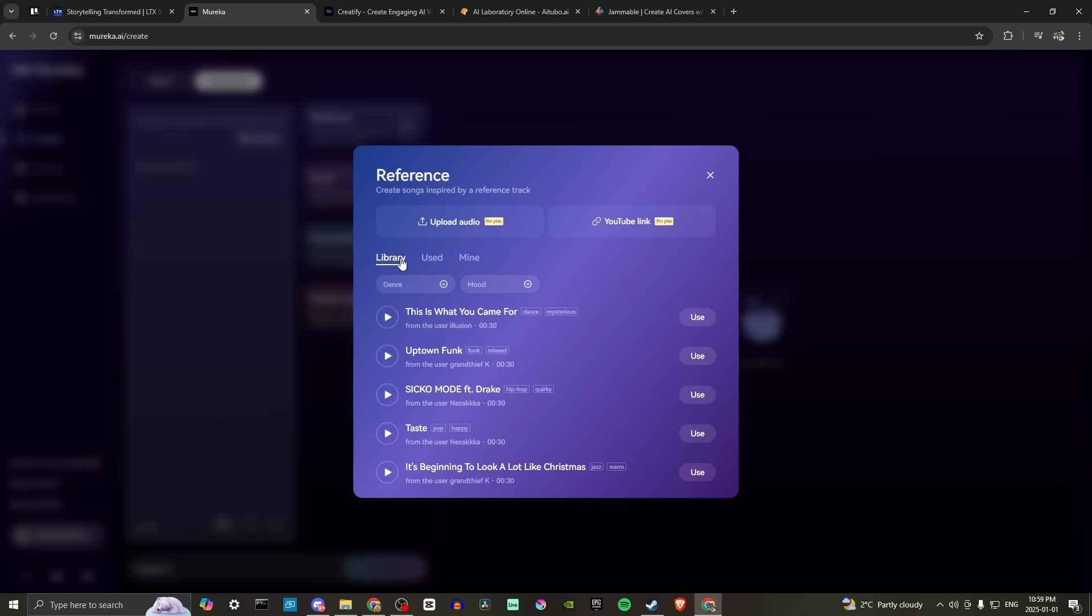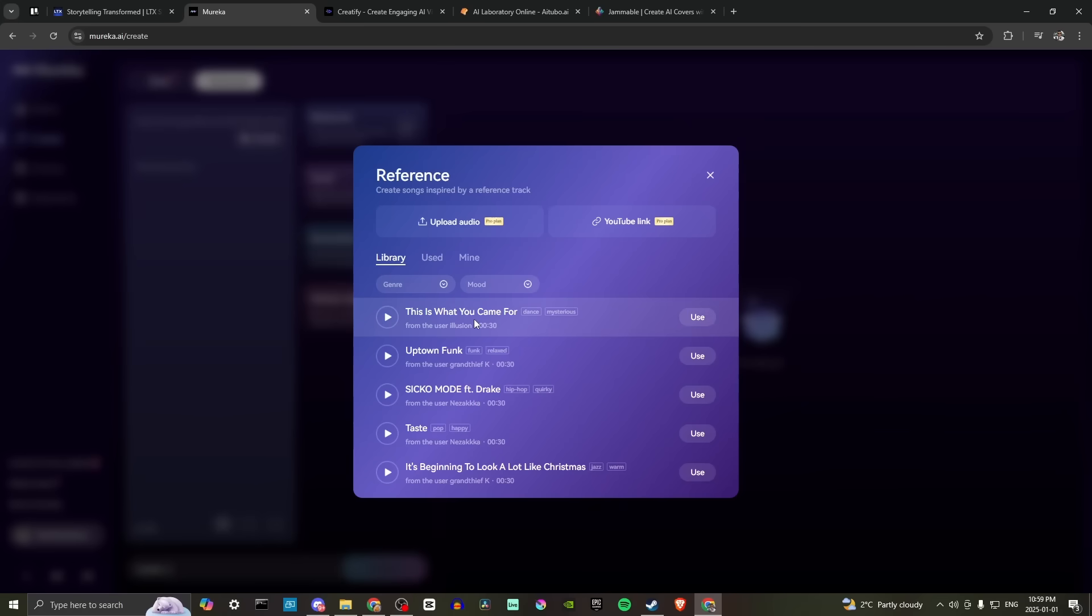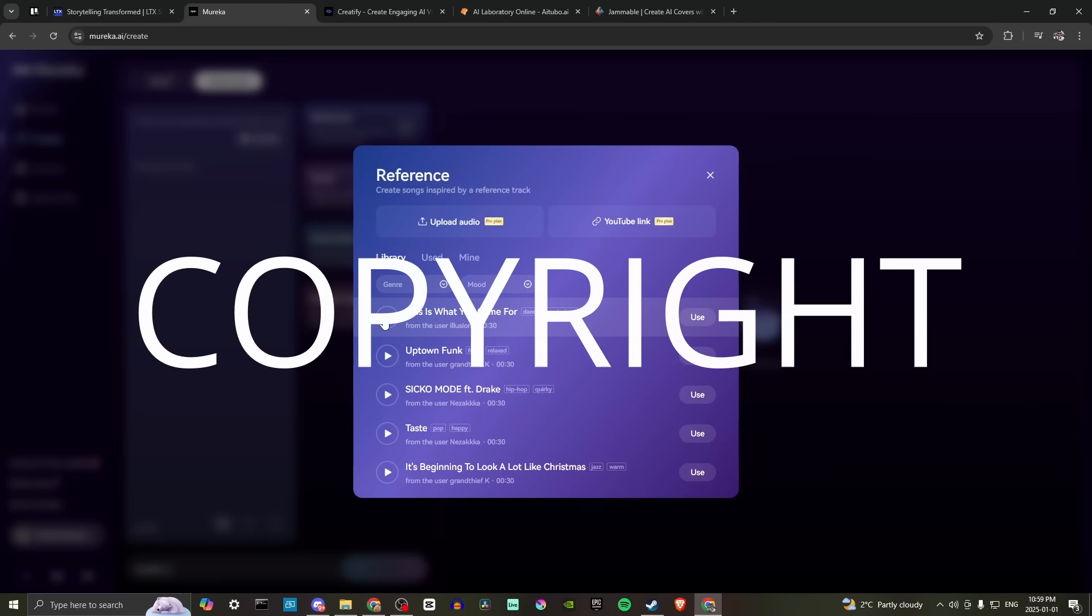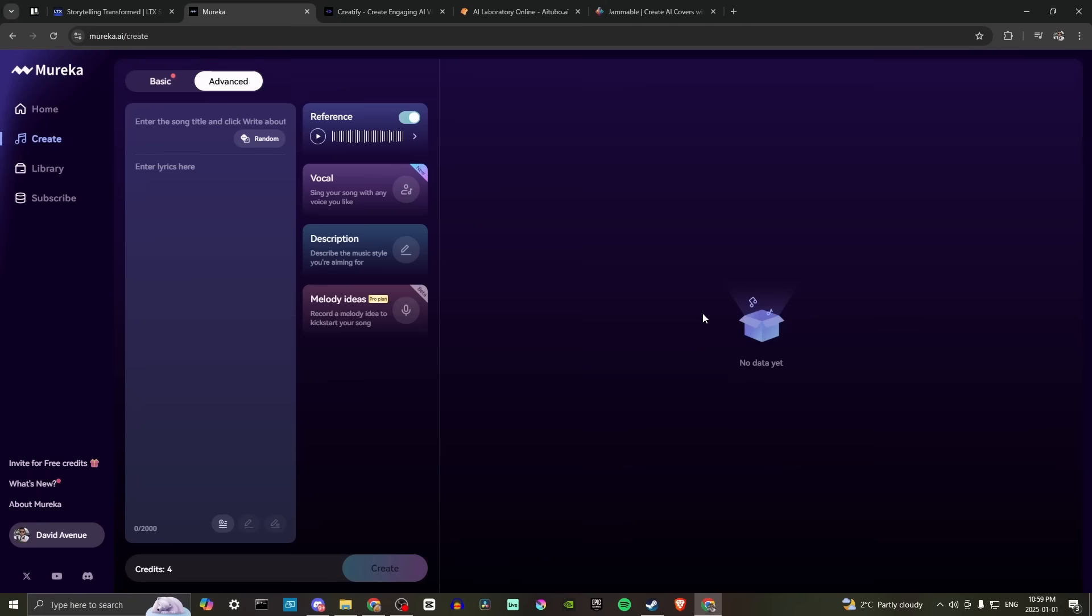Let's see library used mine. Let's try library. So if we select use here, then we can use this song as our reference track. Let's try clicking use and see what that does for us.